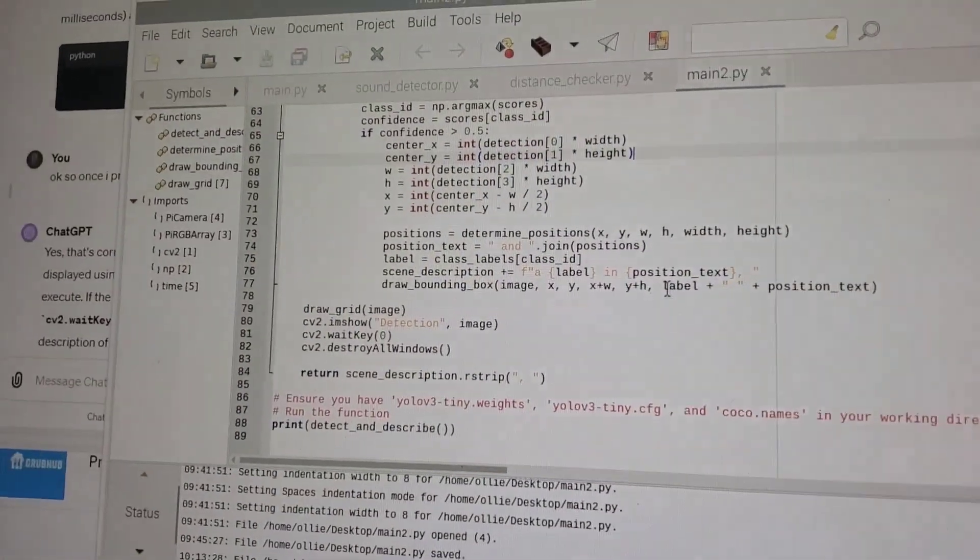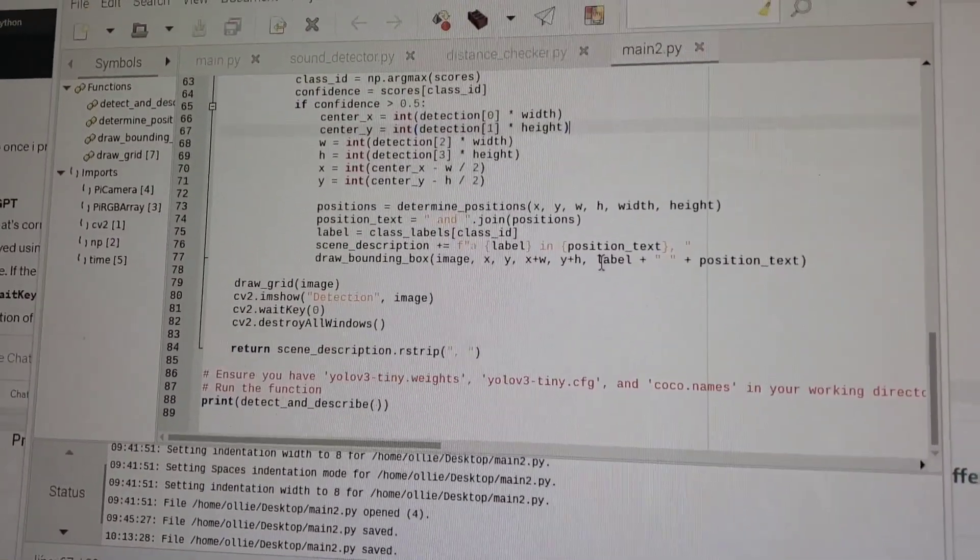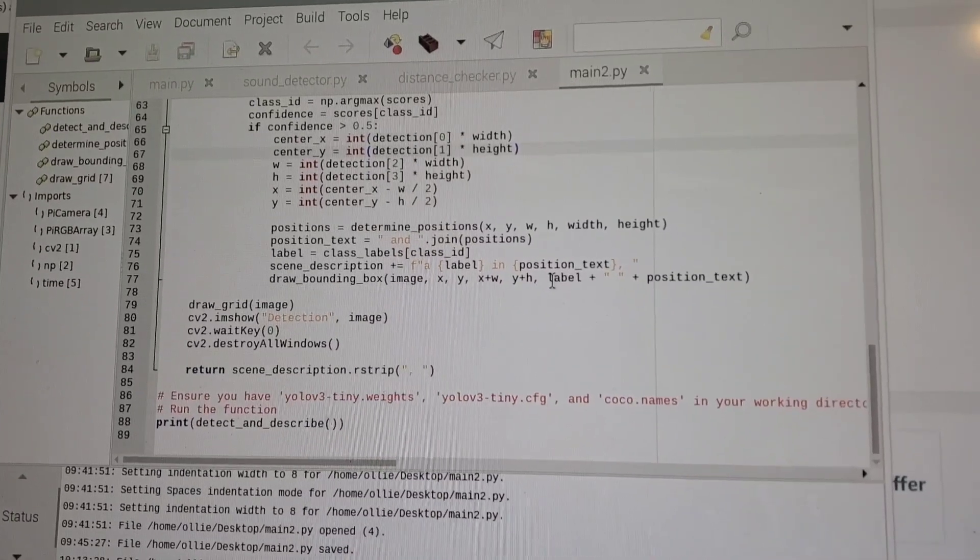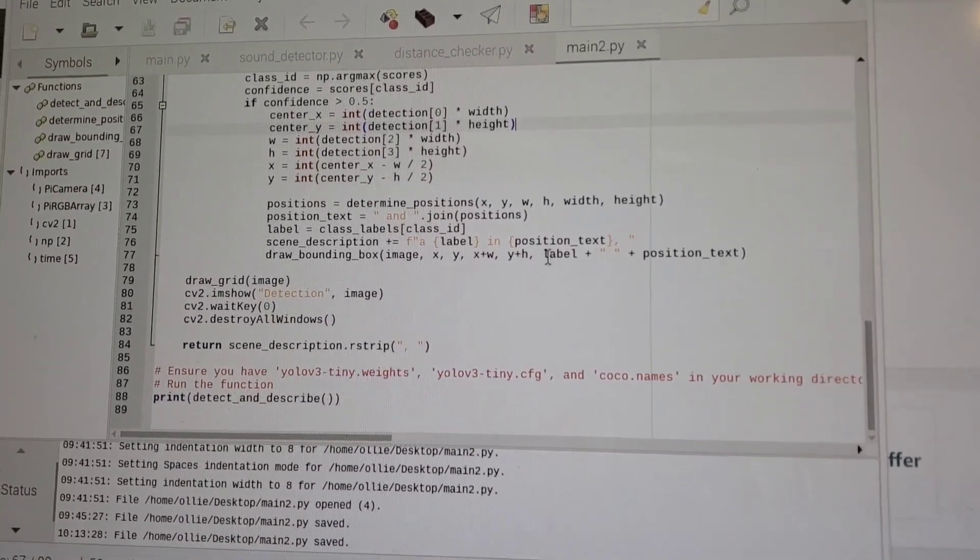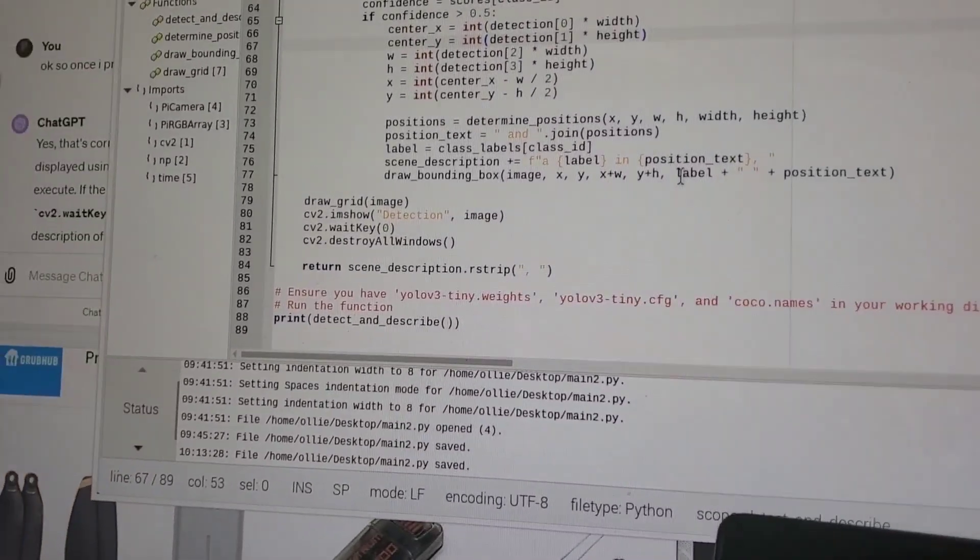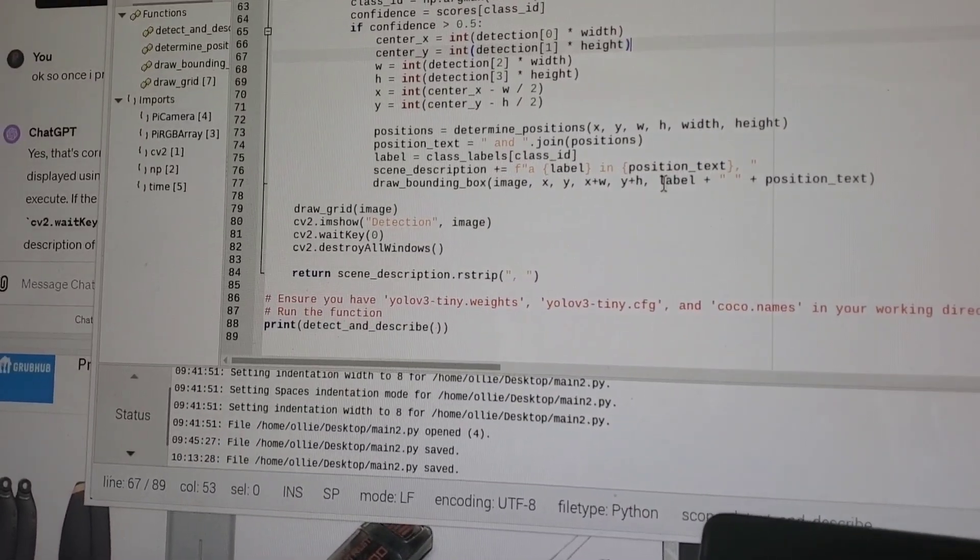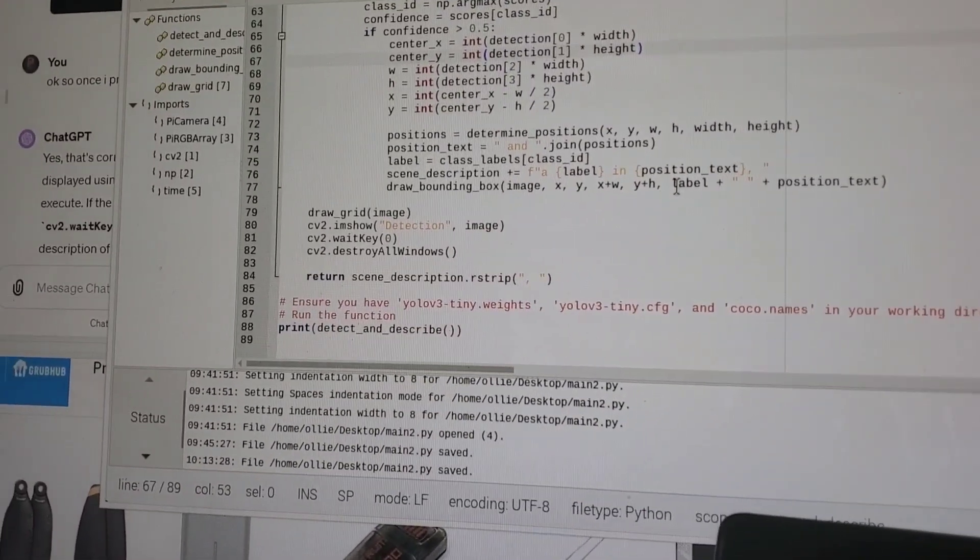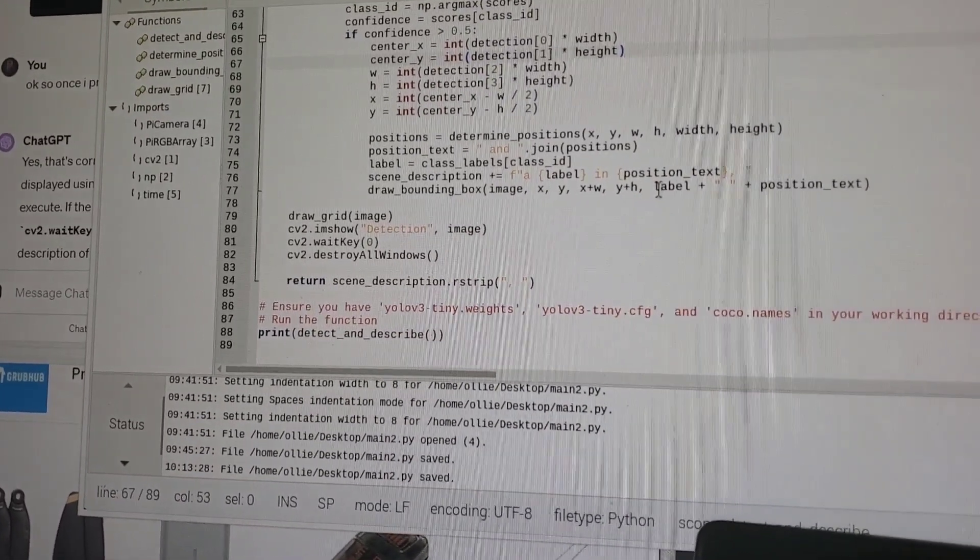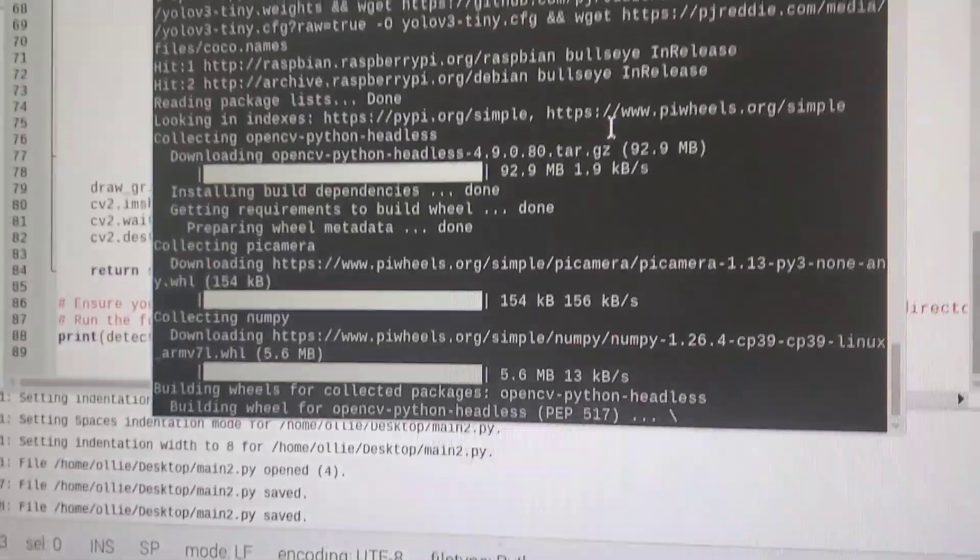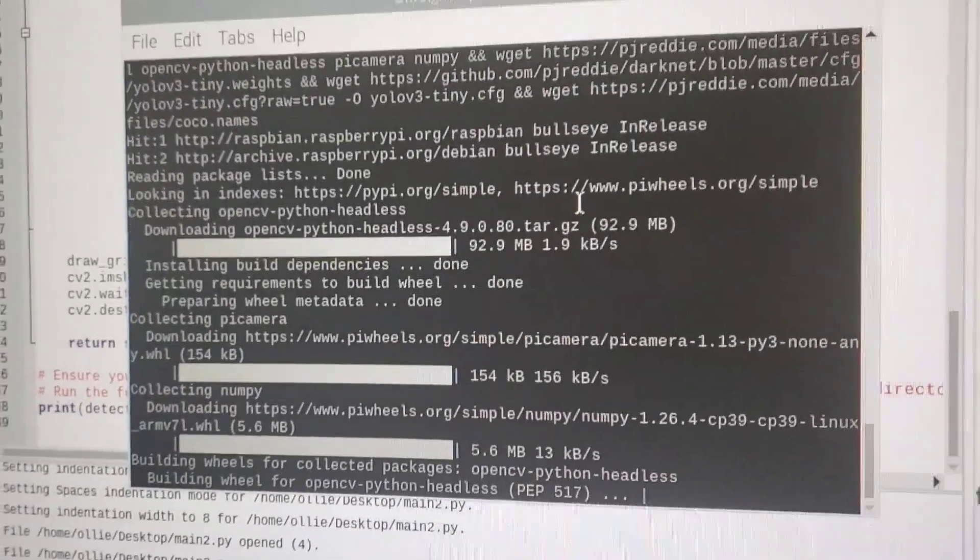Our camera code is going to create a three by three grid and then it'll detect any objects that it's seeing and it will describe where they are on the grid and what the object is. It's taking forever to install all the OpenCV stuff and all that. All right so let's test the object recognition now.